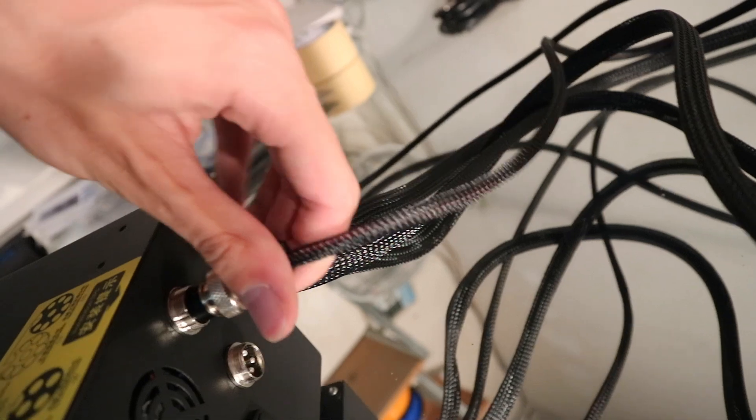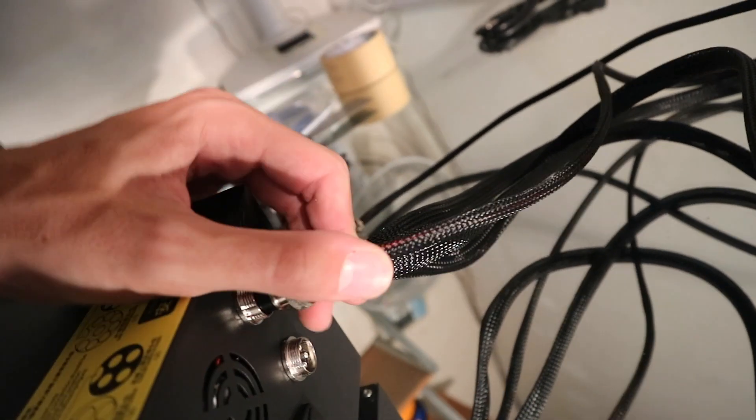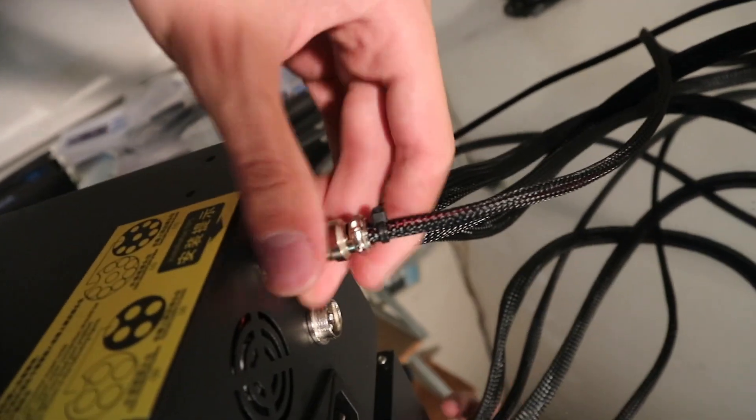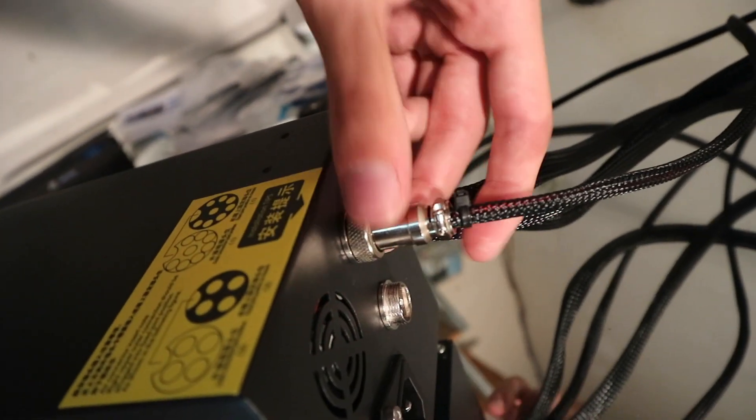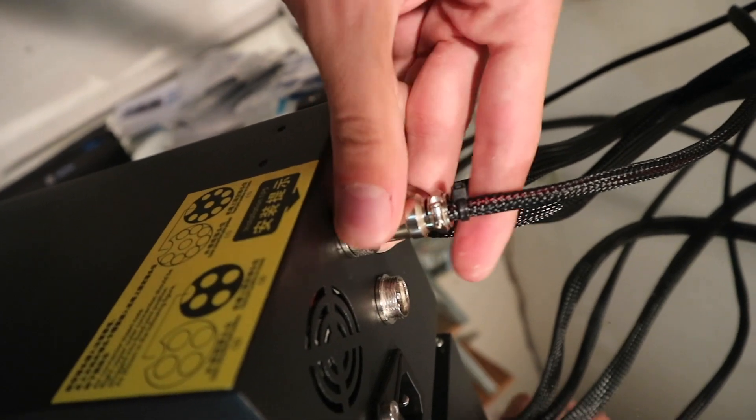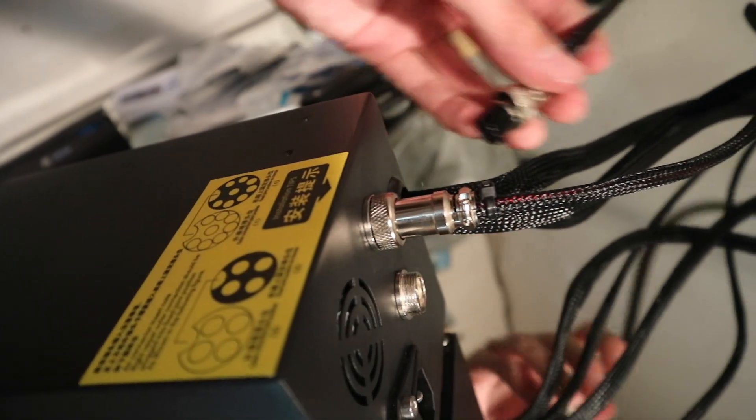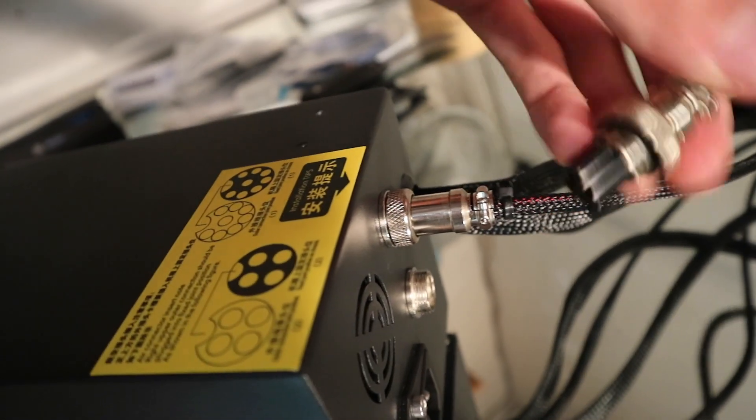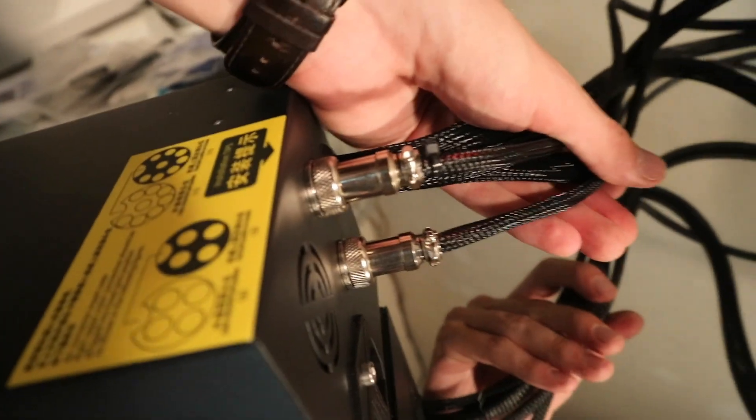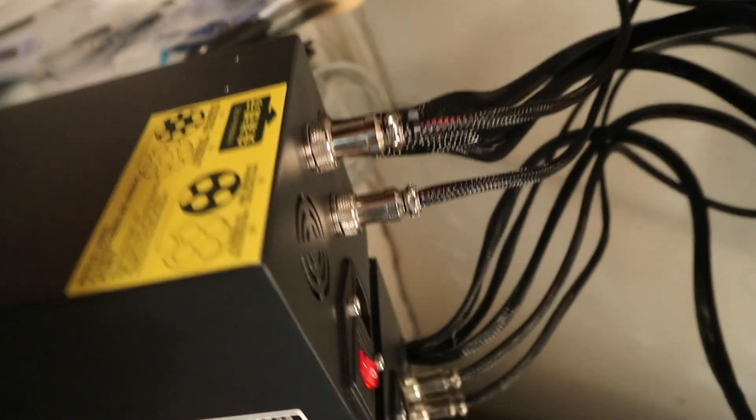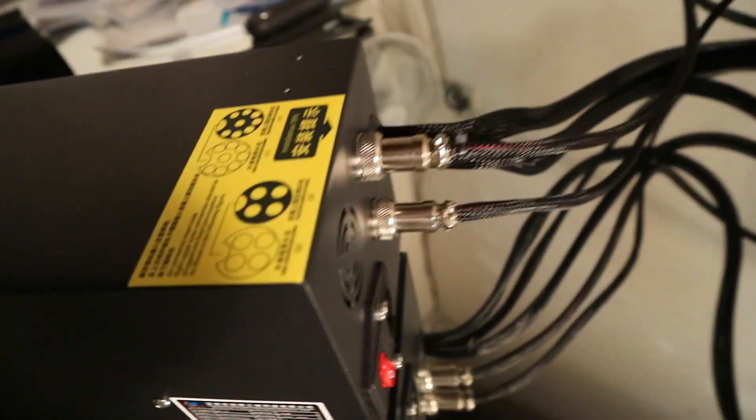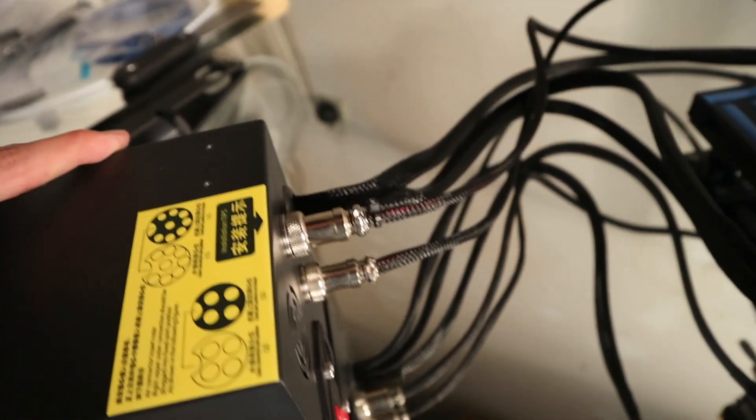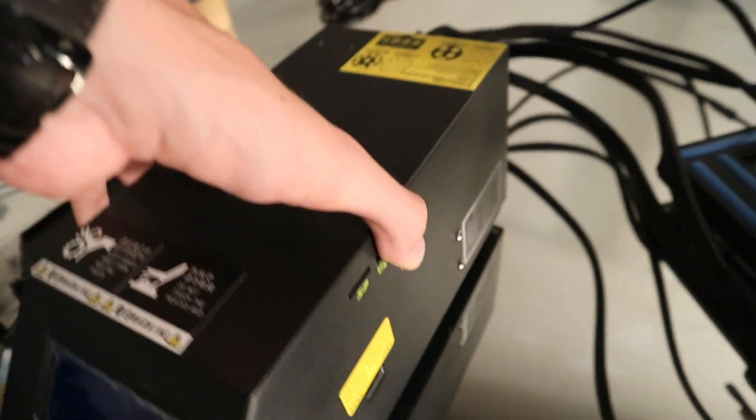And vice versa. Then you can tighten them with this nut so that they don't get pulled out. And that already concludes the wiring part of the 3D printer.